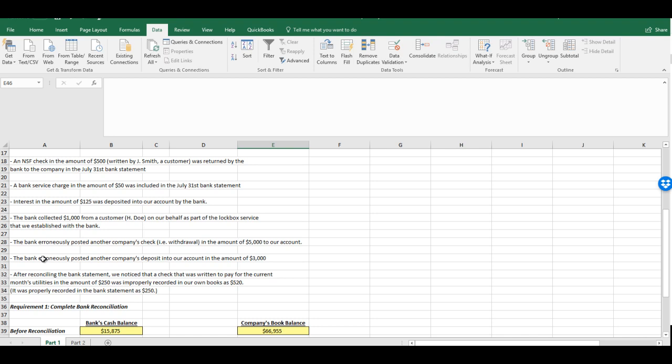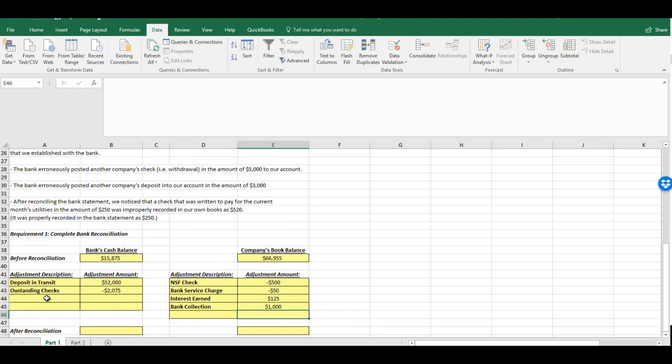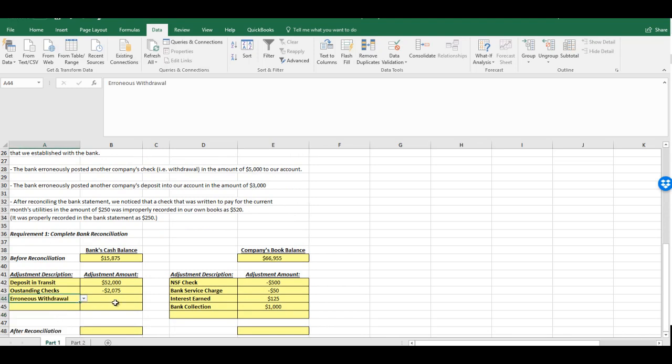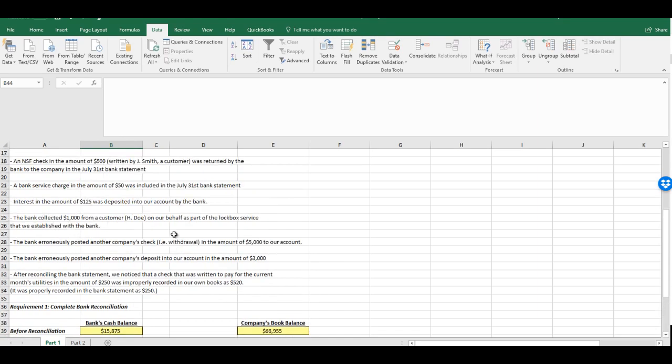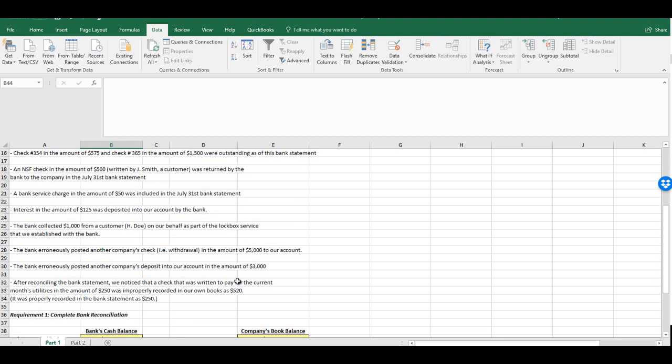Now we have a situation where the bank erroneously posted another company's check. In other words, they took money out of our account in the amount of $5,000. This was wrong on the bank's side. So there's nothing we need to correct on our side. This is a flat out mistake that we'd want to notify our bank about. So it's an erroneous withdrawal. They took money out, so now we need to correct it by putting it back in. $5,000.